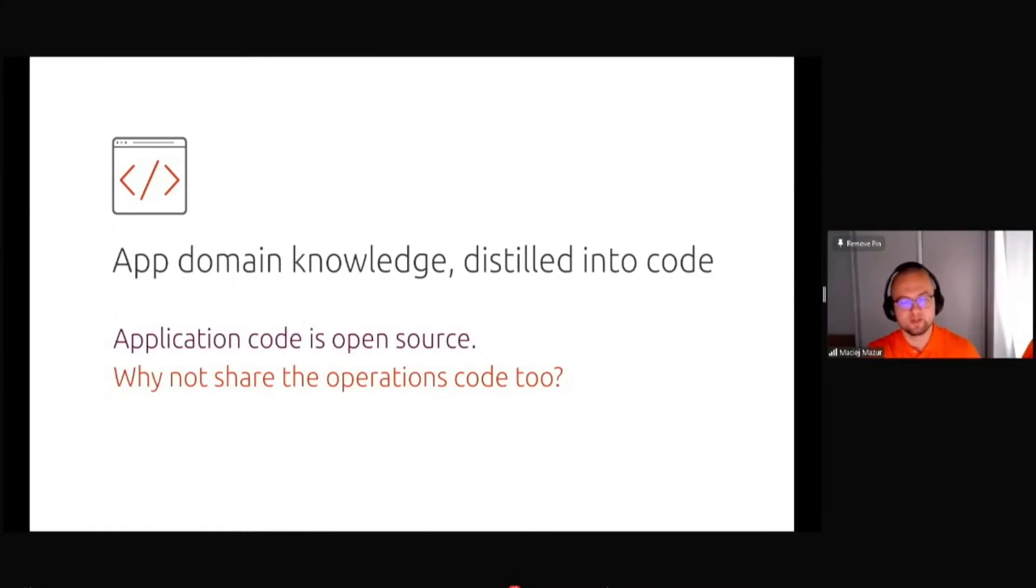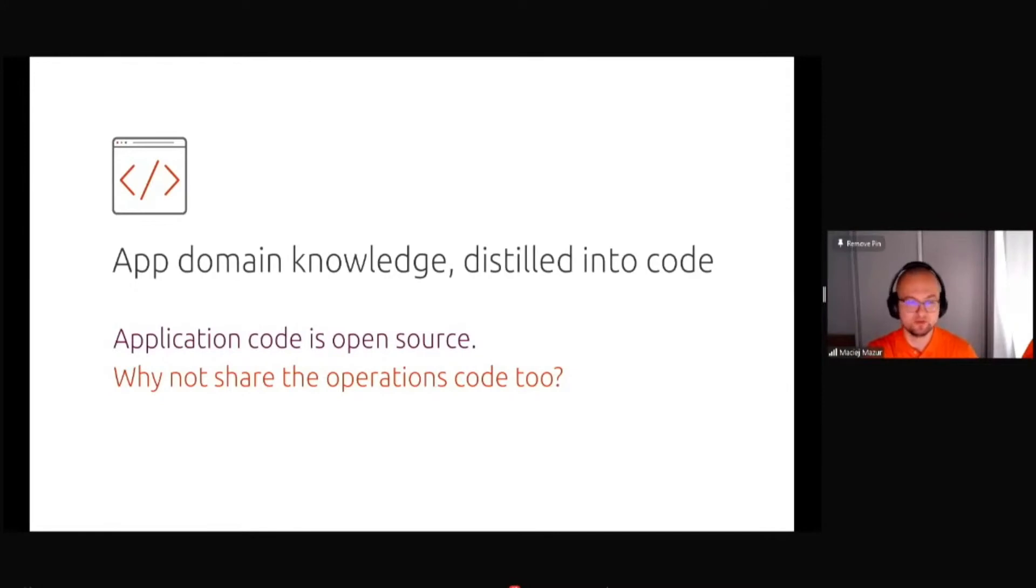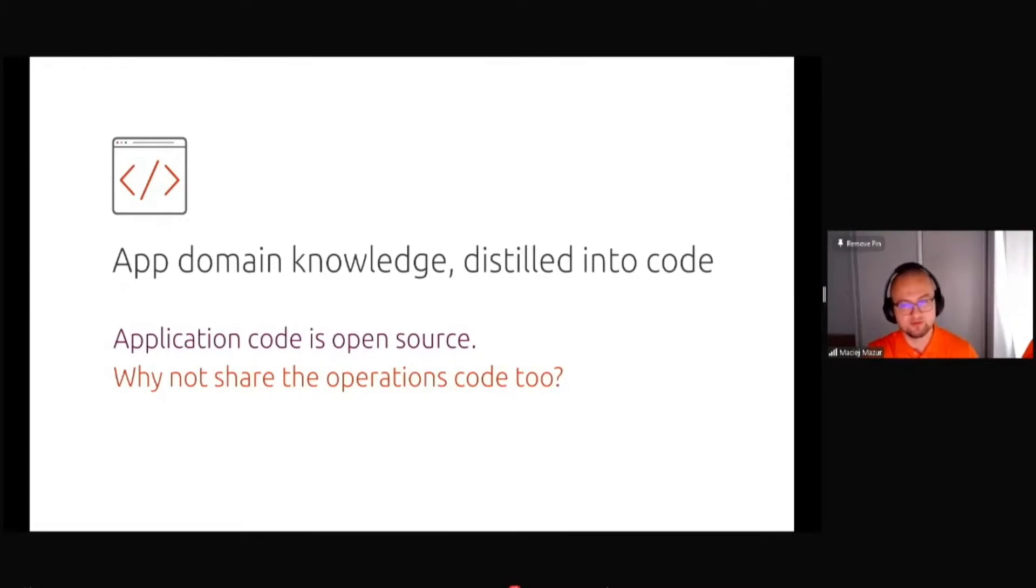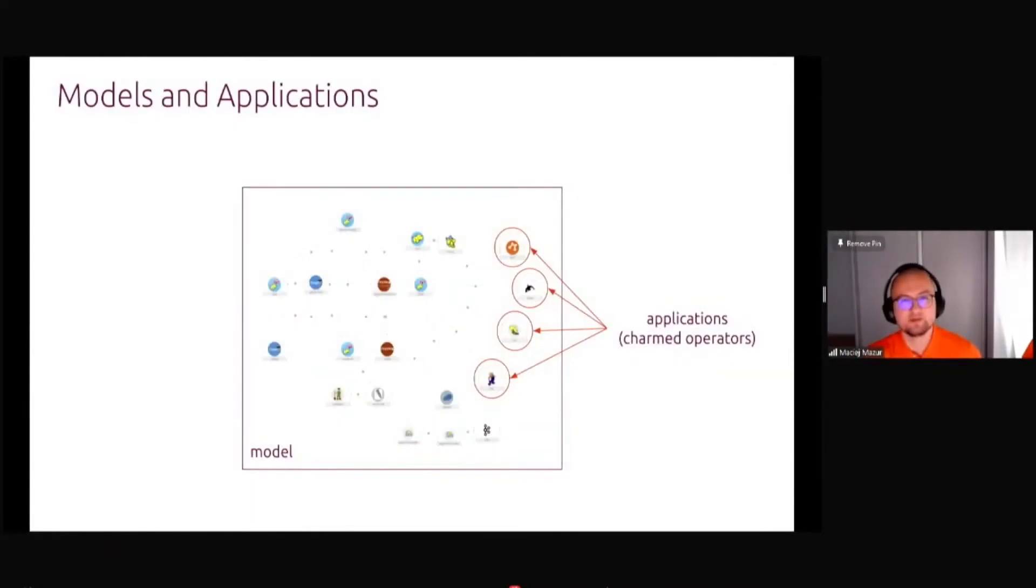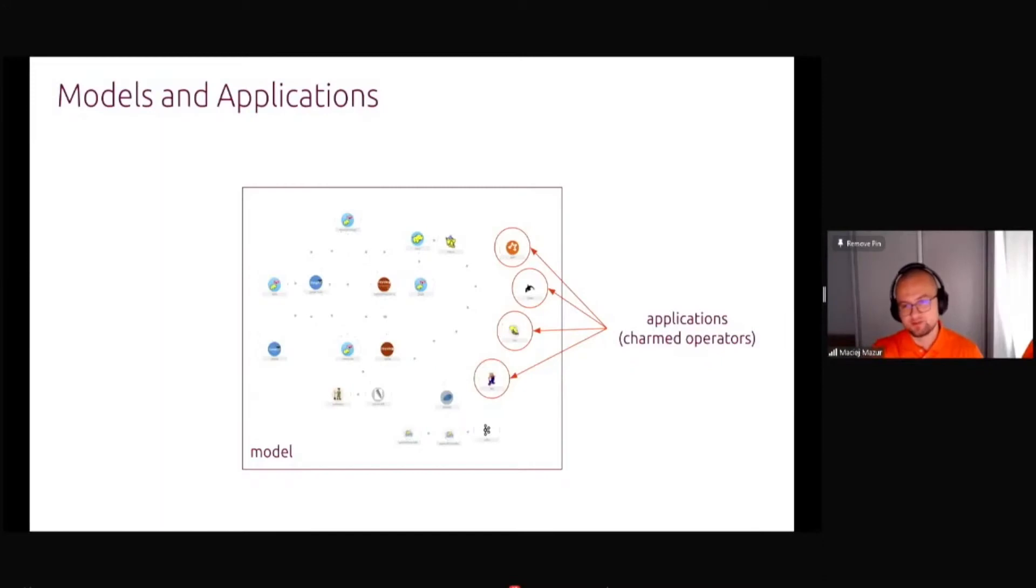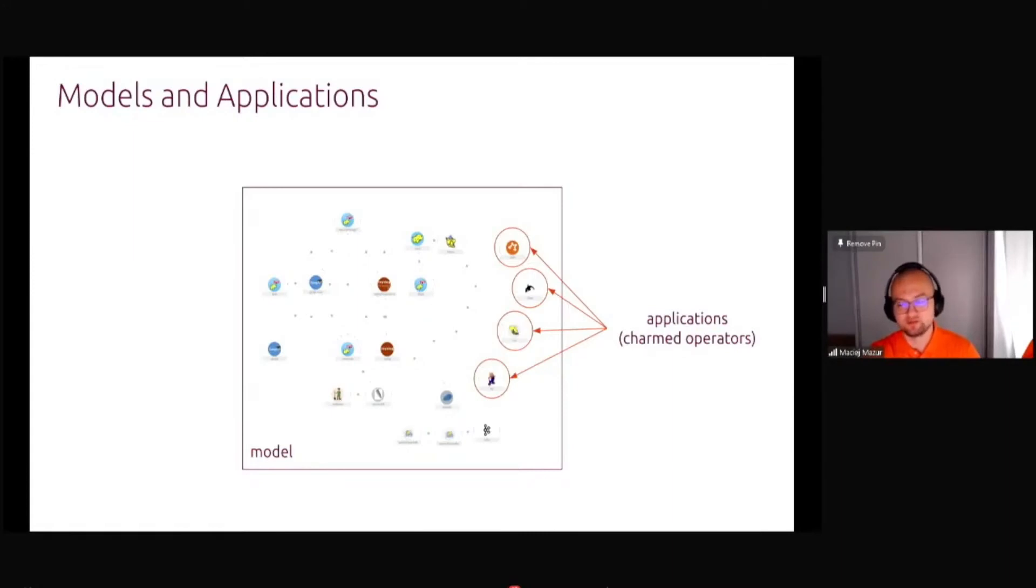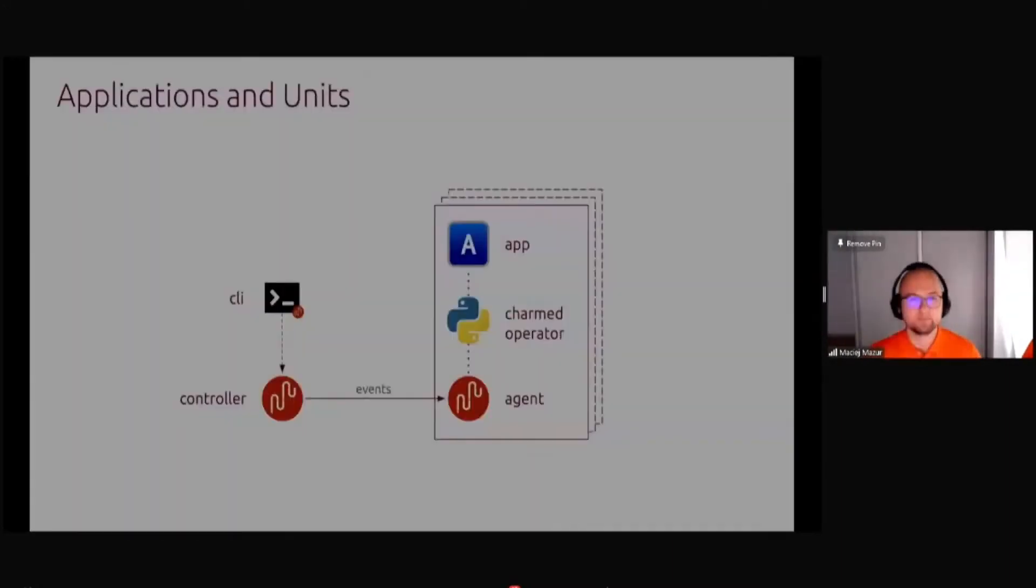What Juju is doing is taking the application domain knowledge and distills it into code. The bonus is for us data scientists is that it's actually Python code. We are using mostly Python for all of our work. So we can have the operations coded in Python as well. No huge amount of YAMLs or XML files anymore. You get the model of your system, which is basically a graph of different connections between the pieces.